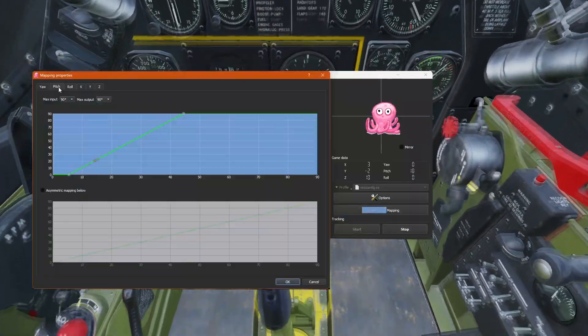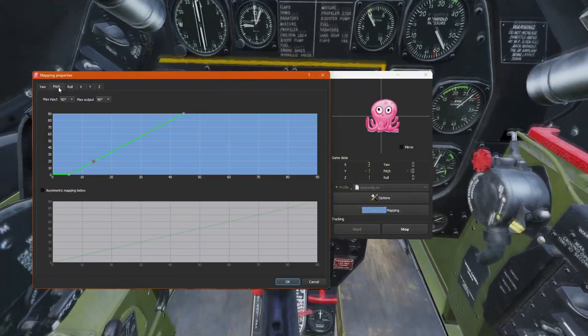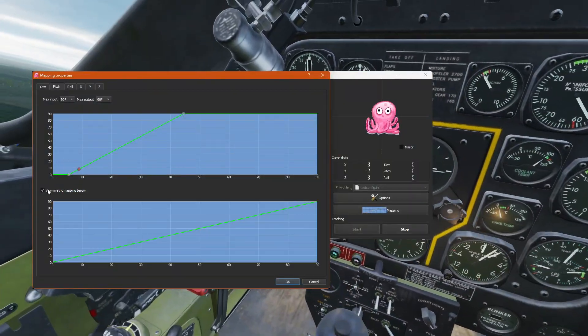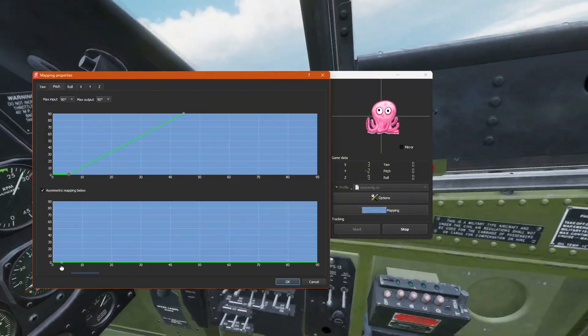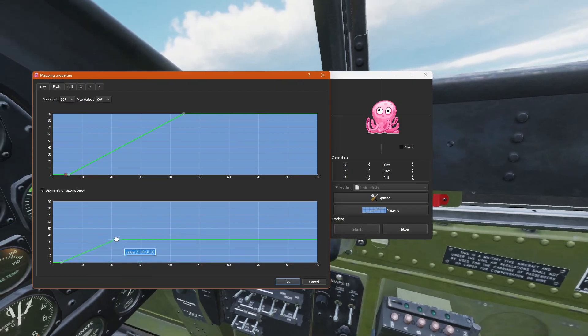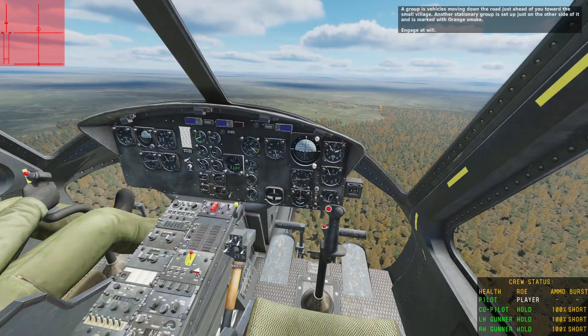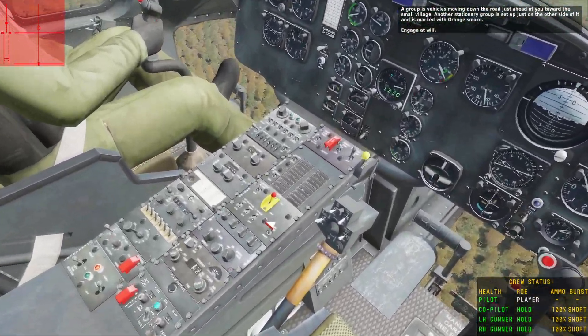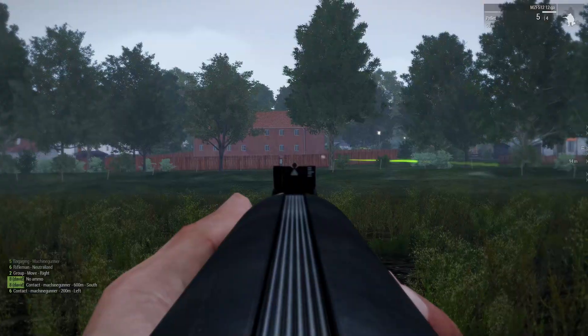I can look a lot higher than I can down, so I set up a heavy asymmetric curve for it. Now I can comfortably look at my dash without dislocating my neck.